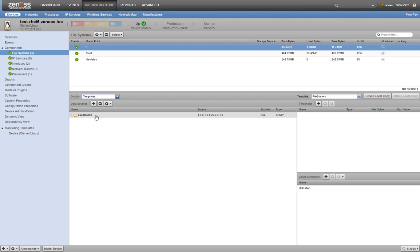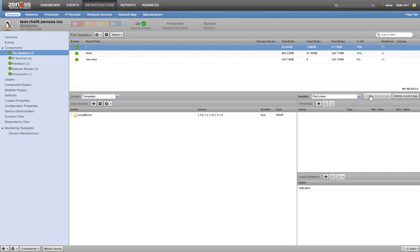The first thing we'll do when creating a new threshold is create a local copy of the template. This will allow us to test in isolation so that any mistakes made during the process don't result in an event flood, and we don't wake any sleeping sysadmins.